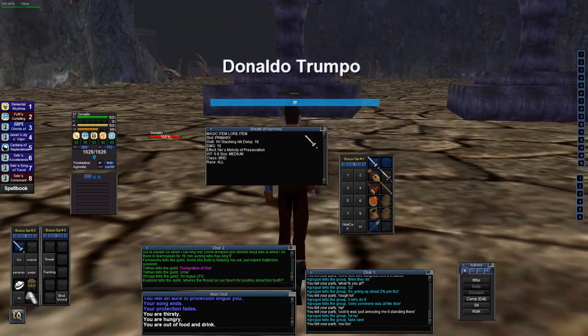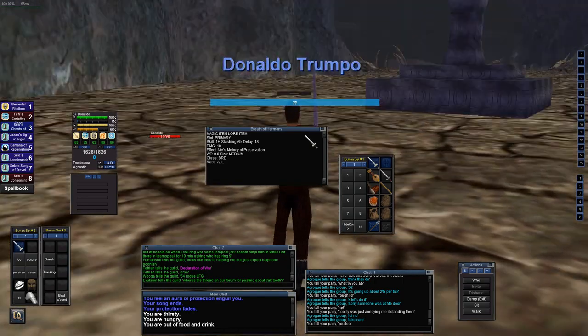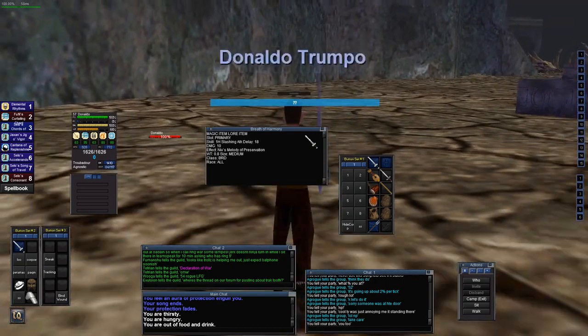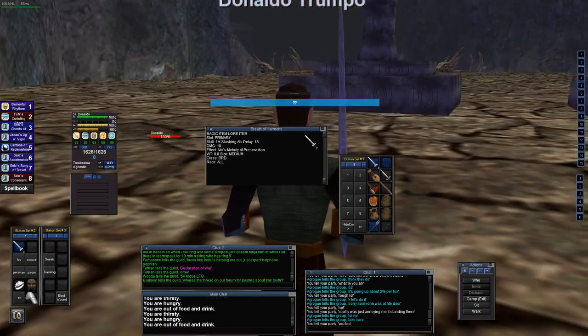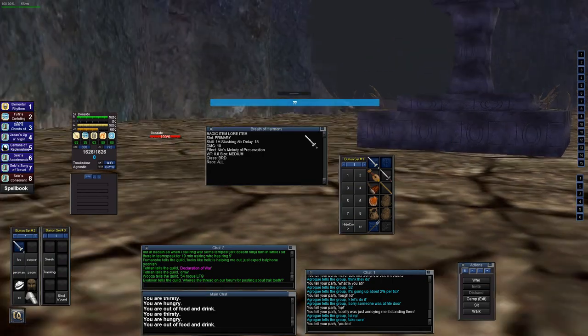Hey everybody, Donaldo Trumpo here, and today we're going to talk about some EverQuest mechanics.